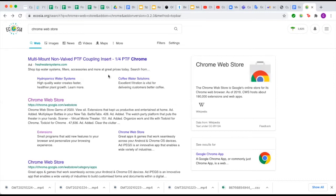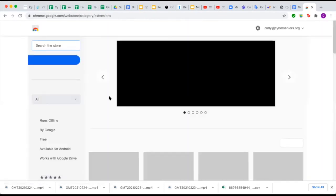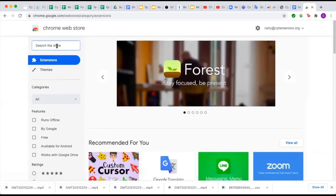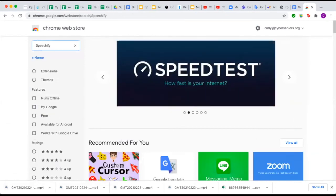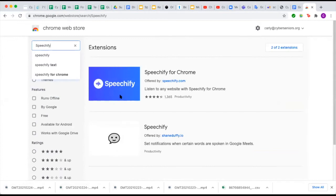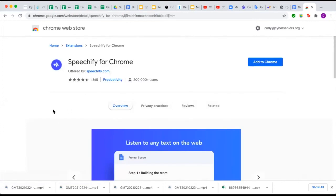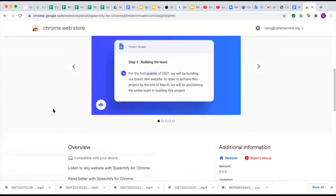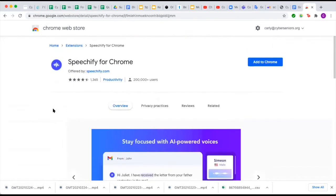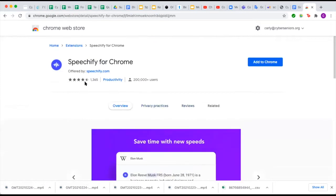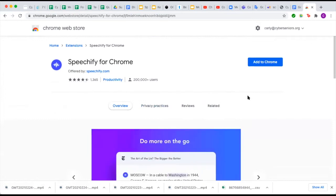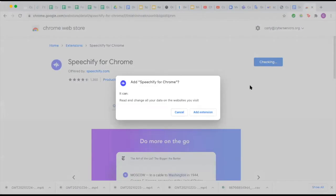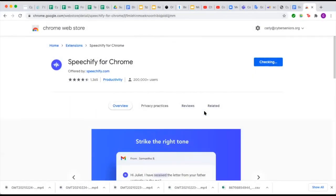Today we are talking about Speechify. The first thing you want to do is go to the Chrome Web Store — I just typed 'Chrome Web Store' into my browser and clicked on the first result. Now that I'm in the store, I can search for the extension. I'm going to type in Speechify, and it should be this first one that shows up. I'll click on that. Here you can read more about Speechify, see the overview, additional information, and reviews — it's quite highly rated. Once you are ready to install it, just click Add to Chrome, then click Add Extension. It may take a minute or two to download.